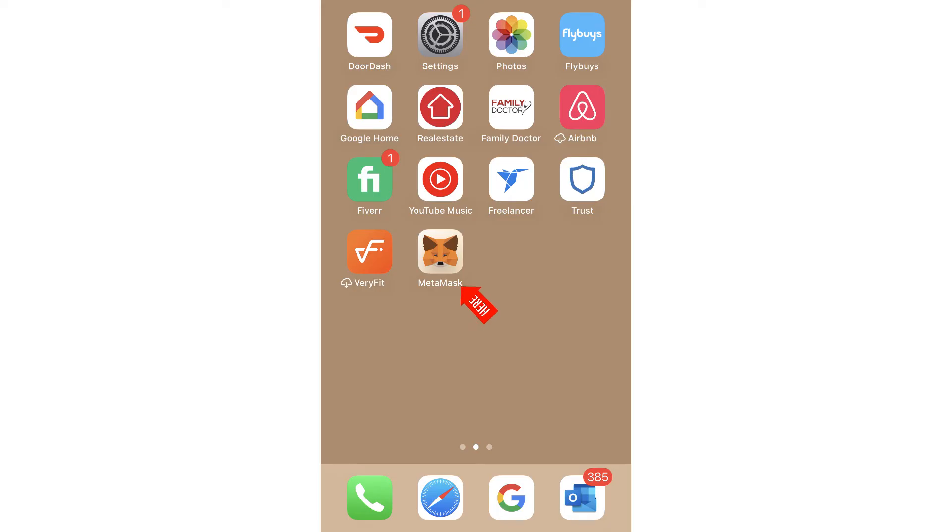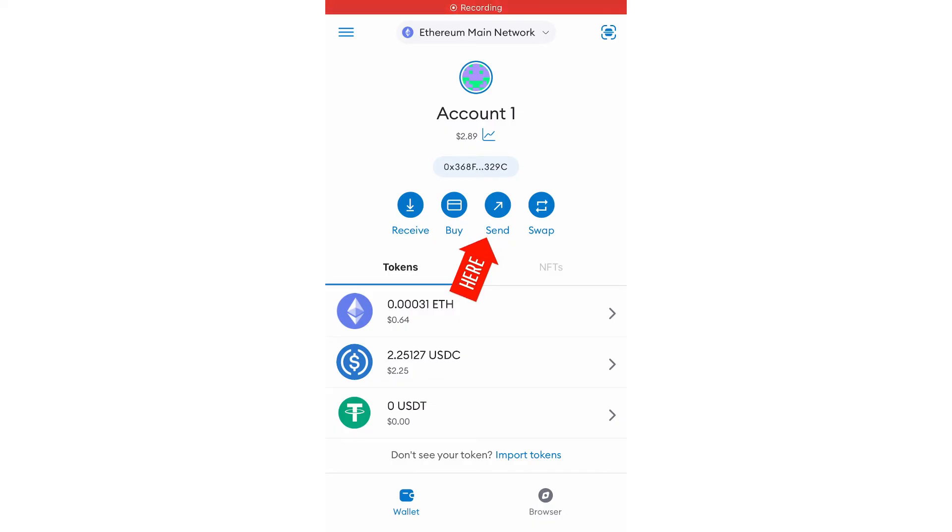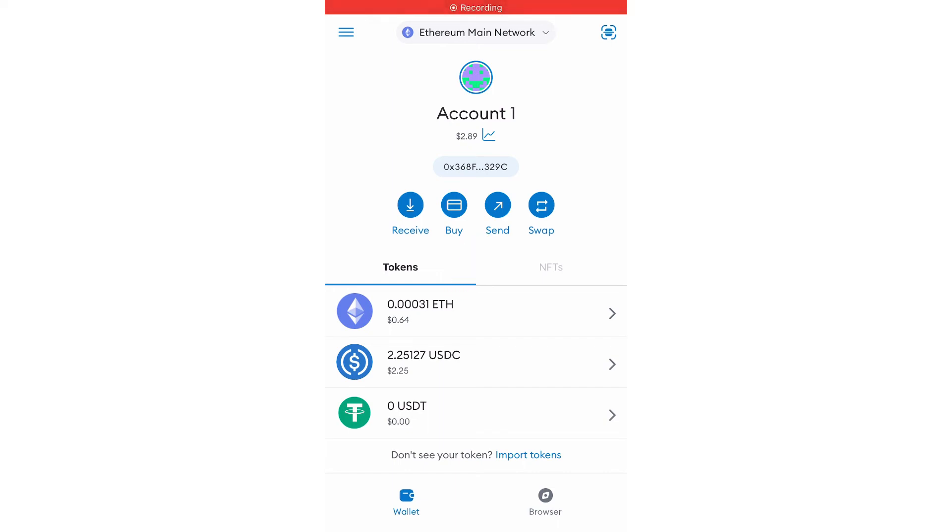Go to your mobile and log into your Metamask account. Once you log in, click USDT. Once you click USDT, then on top where it says send, click that. Once you click that, paste the address you got from Binance.